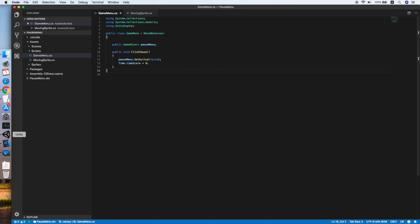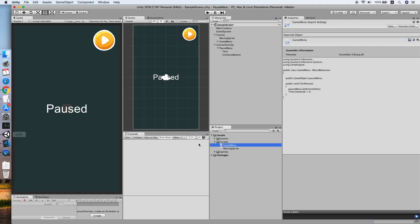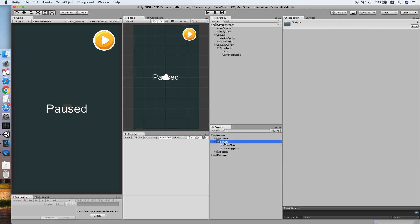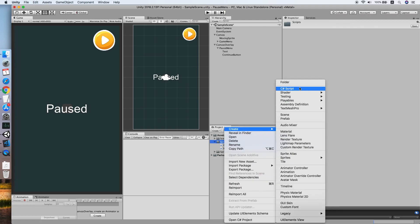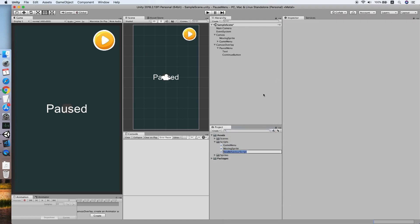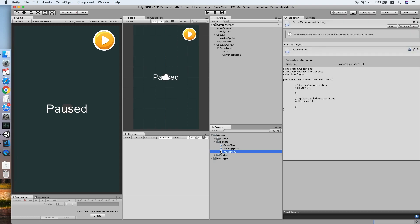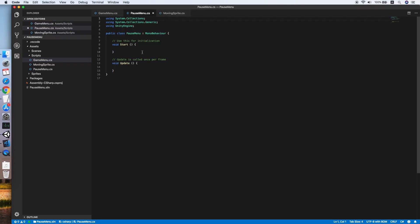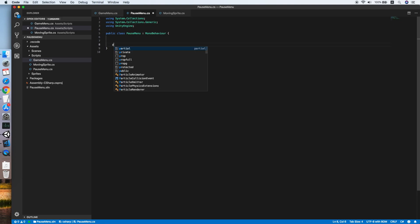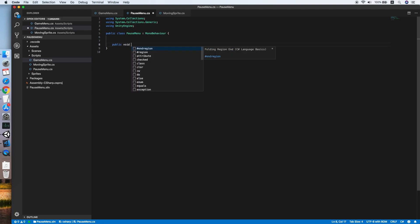Let's go back to Unity and create another script. We will call this script PauseMenu. Double-click. Remove both of these methods; we are not using them. Create a new method, public void ClickContinue.